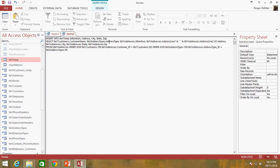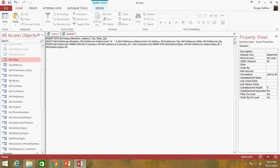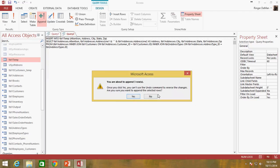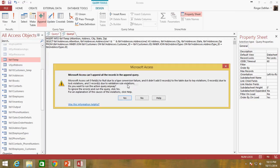Now we just have attention, address, city, state, and zip — removing customer name and address type so the columns in parentheses match the select statement. When I try to run this, it says it will append three rows; I click yes and get an error: 'Cannot append all the records in the append query. Microsoft Access set zero fields to null due to type conversion failure and didn't add zero records.' Three records failed due to validation rule violations — because we required customer name but aren't supplying it, Access won't allow the insert.